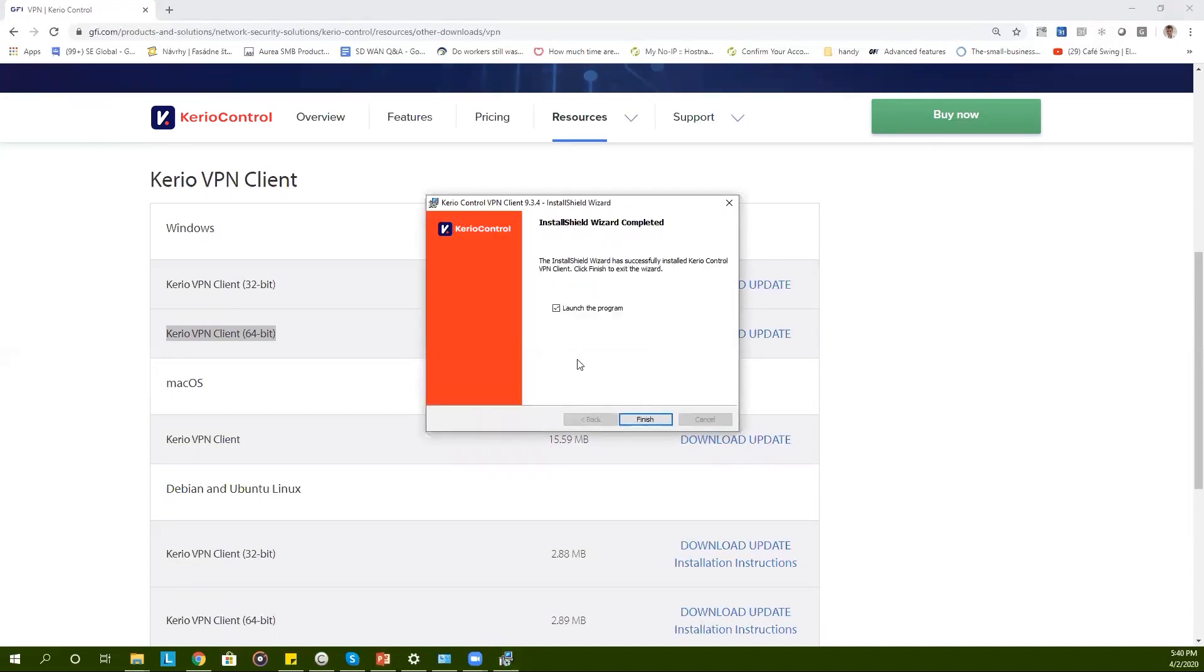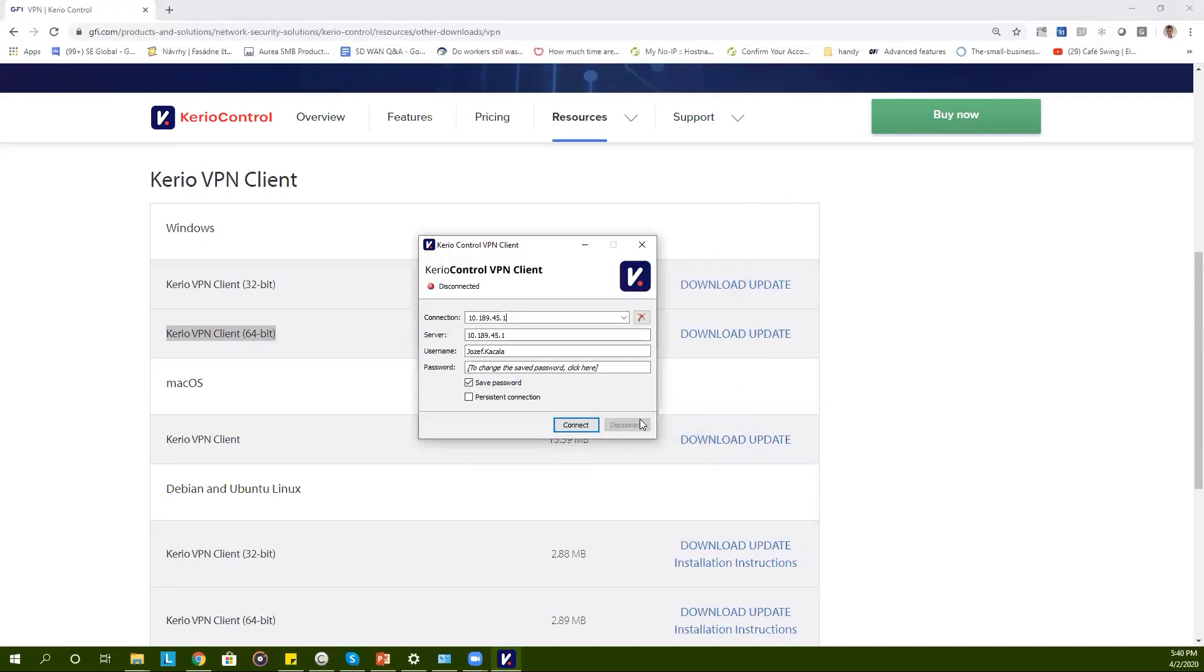When the installation is finished you can choose to launch the program and click on finish. Immediately Kerio Control VPN client interface will pop up where you will need to fill in your connection, your server, your username, and your password.